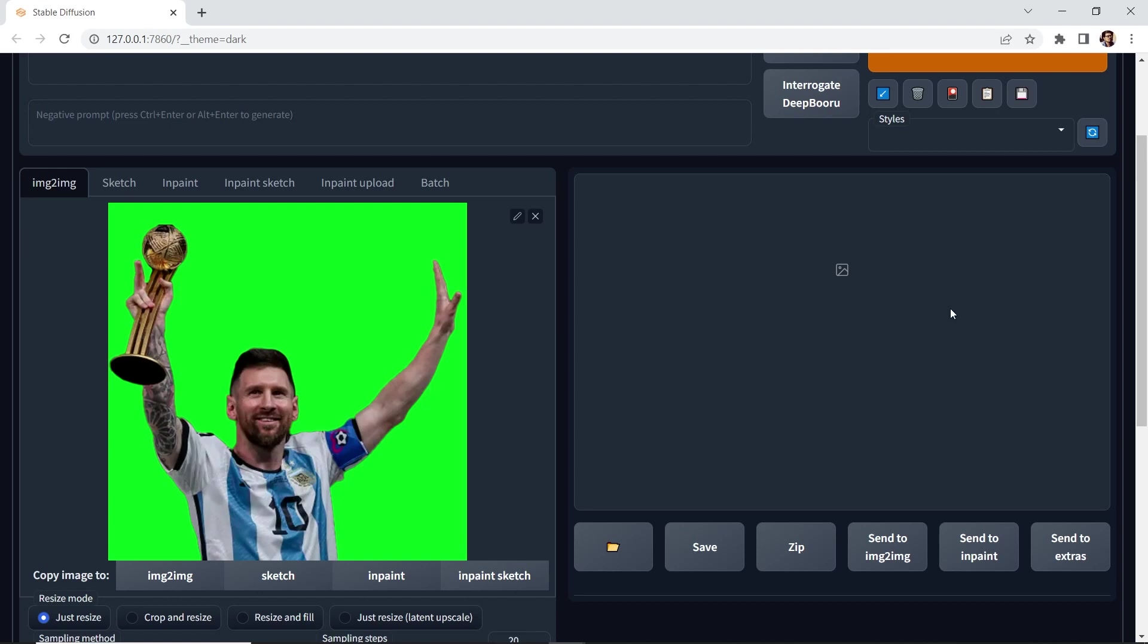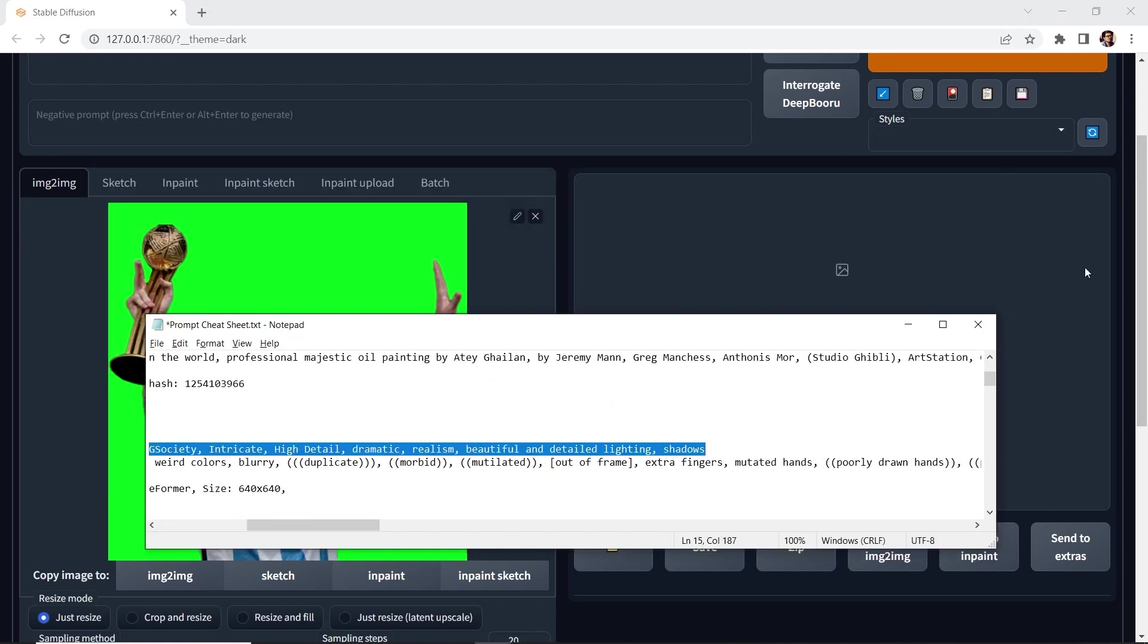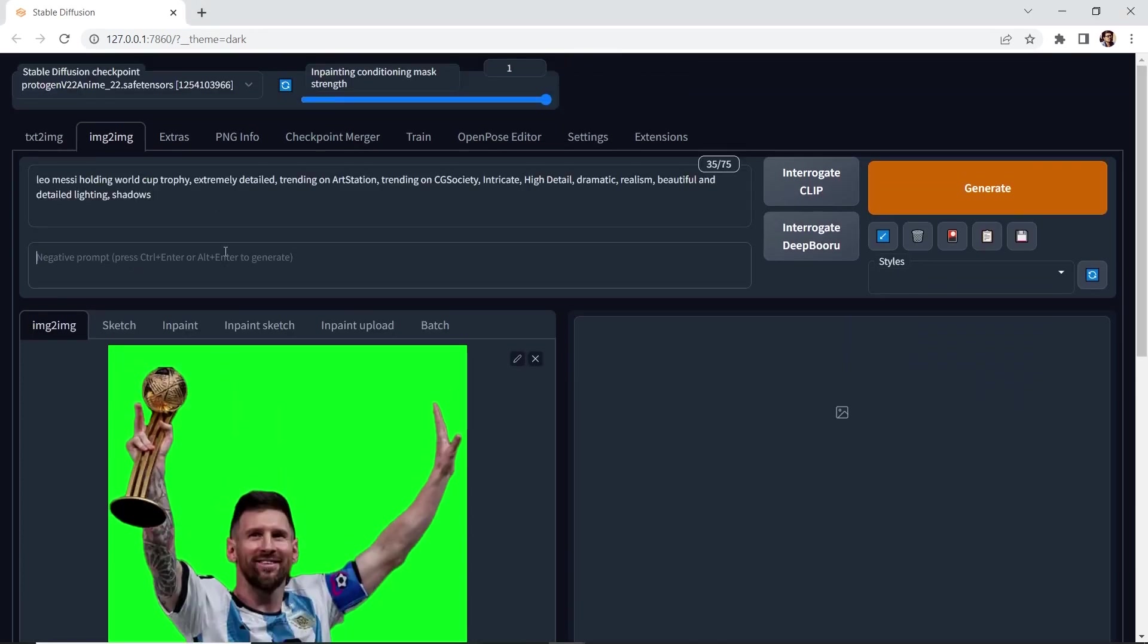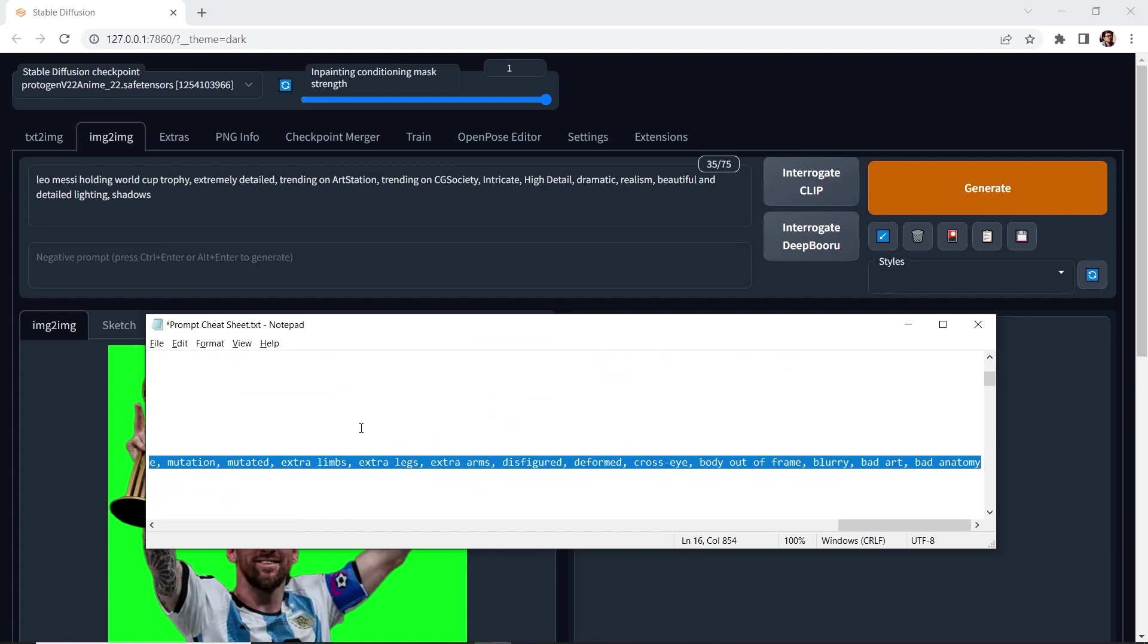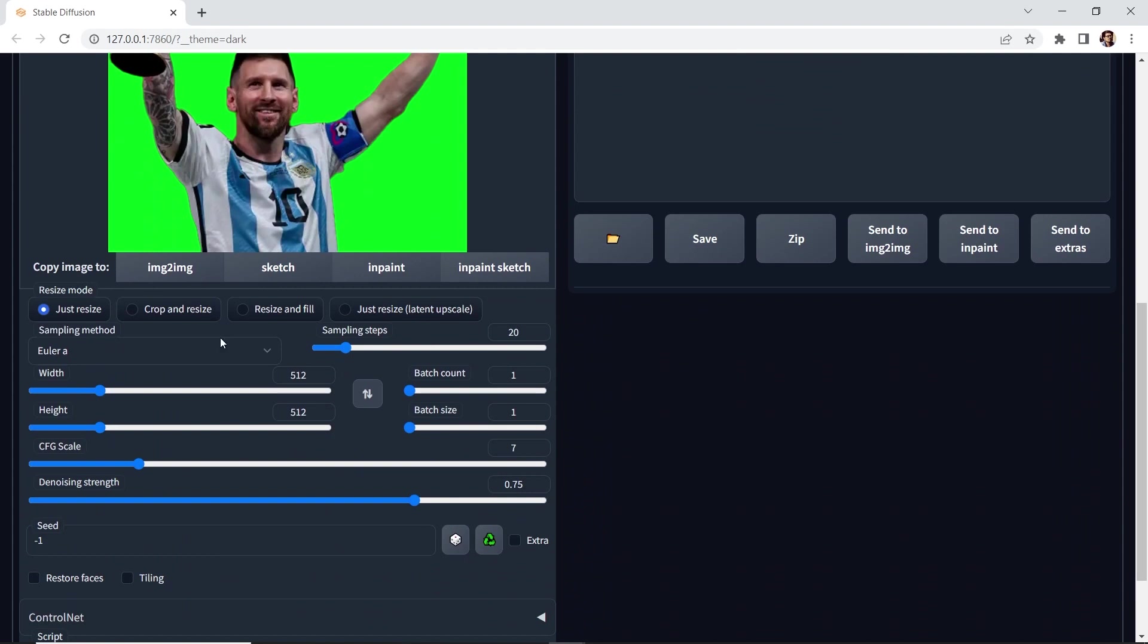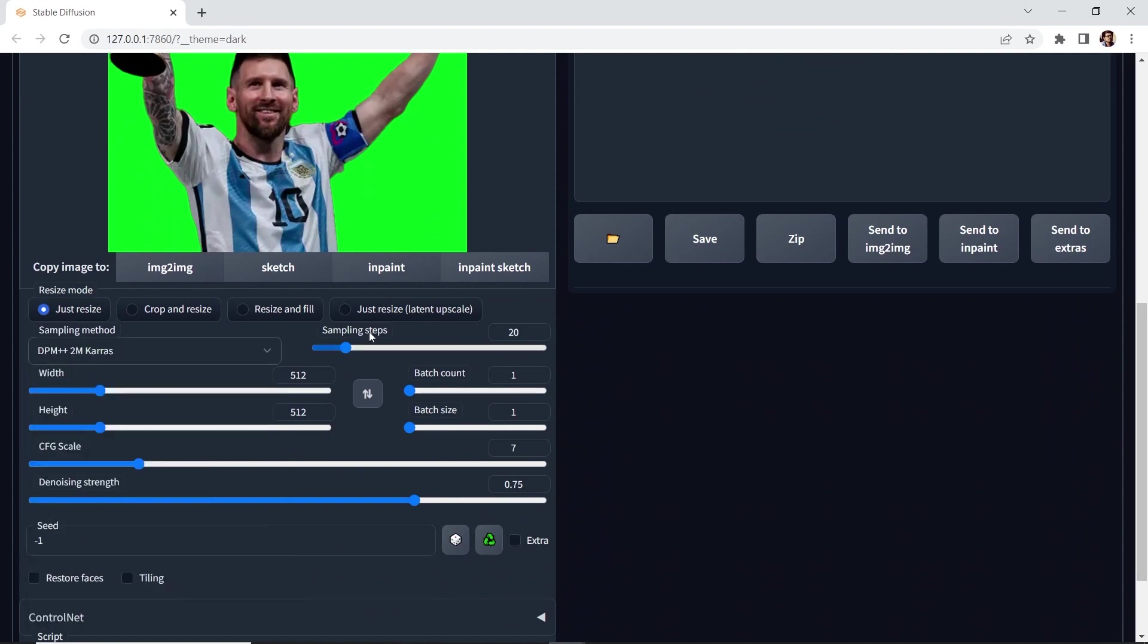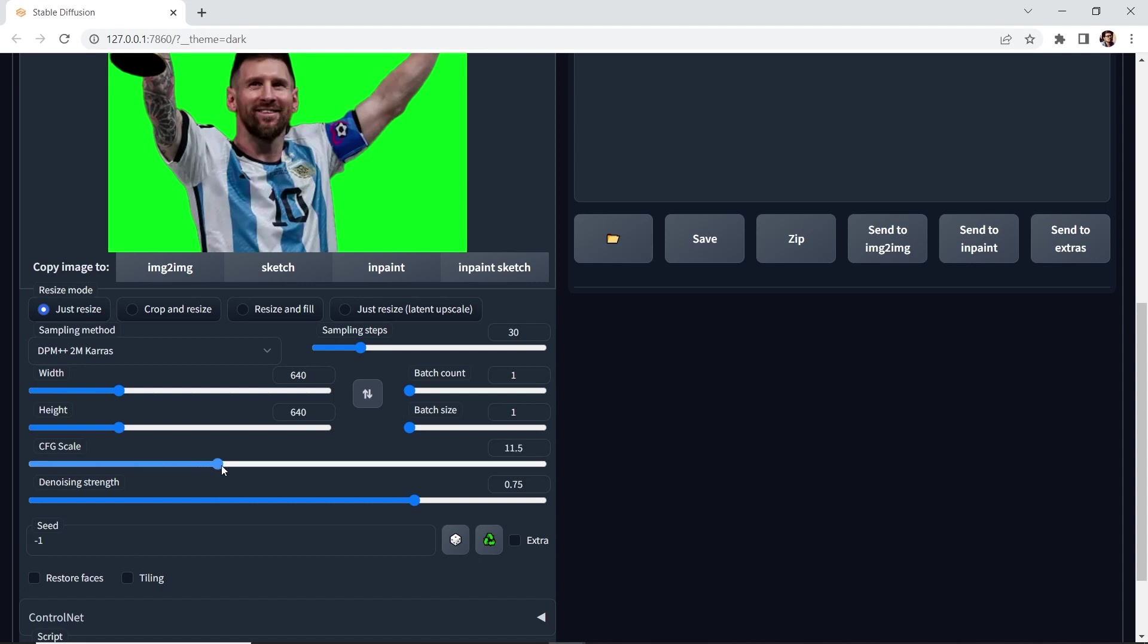Let's go to my little cheat sheet here. And I'm going to copy the prompts for the positive and the negative. Let's go down. Let's change the sampling method to DPM 2M Karas. The sampling steps, let's make it 30. The width and the height, let's make it 640 by 640 to match the original. The CFG scale, let's make it 17.5. And the denoising strength, let's make it 0.5.